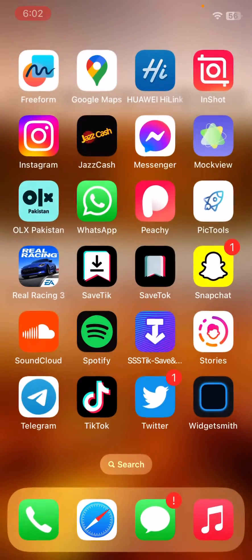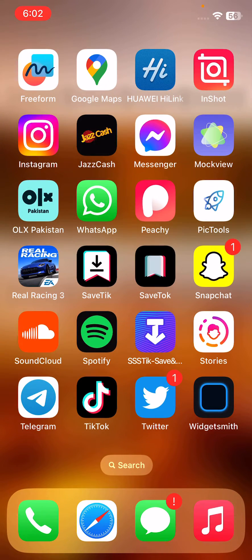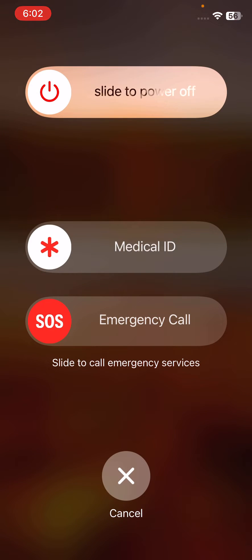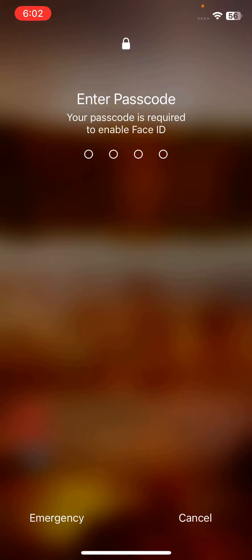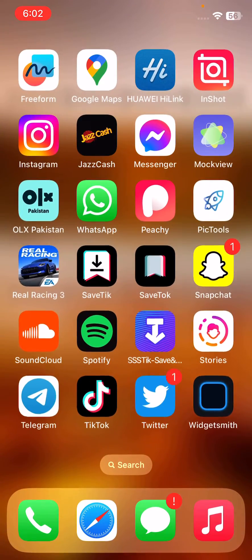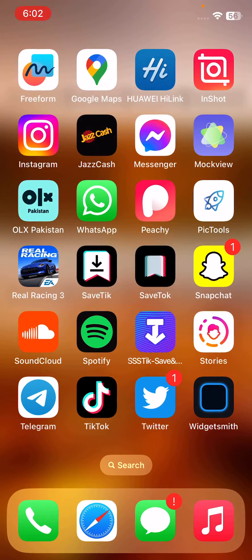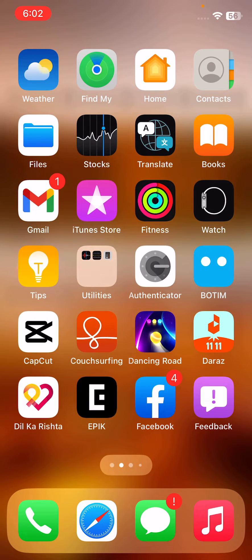First of all, restart your iPhone. To restart, tap the power button and volume up at the same time, then drag the slider to the right. After restarting your iPhone, open the lock screen.